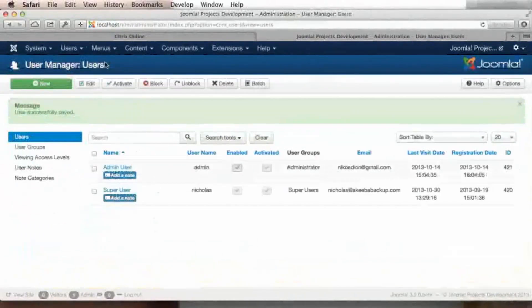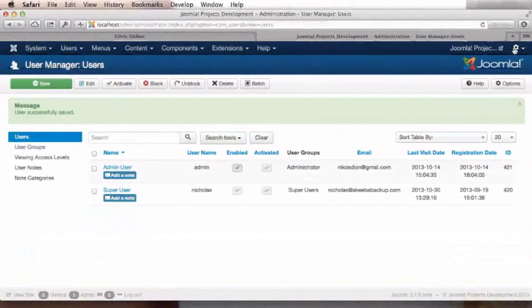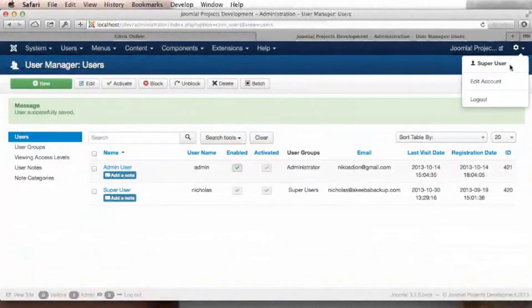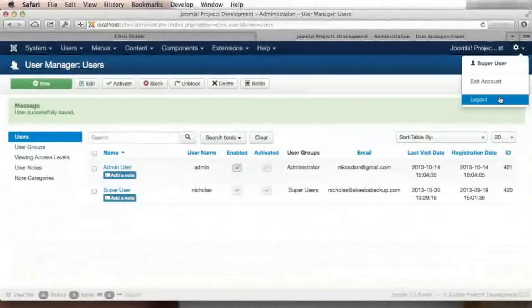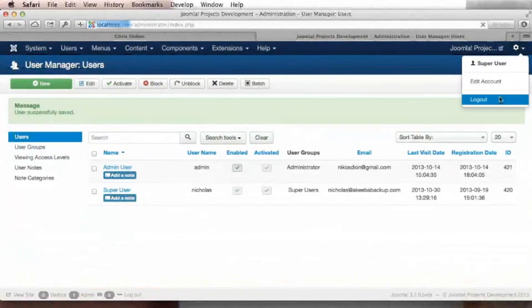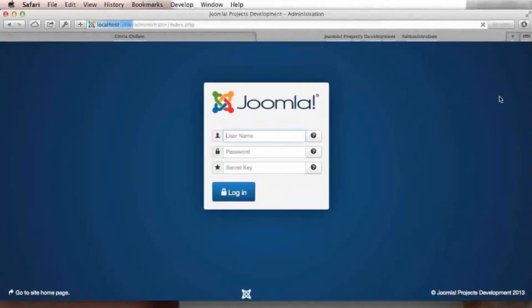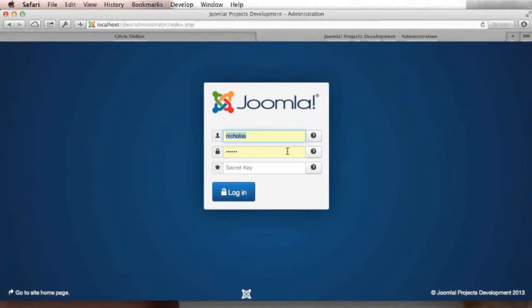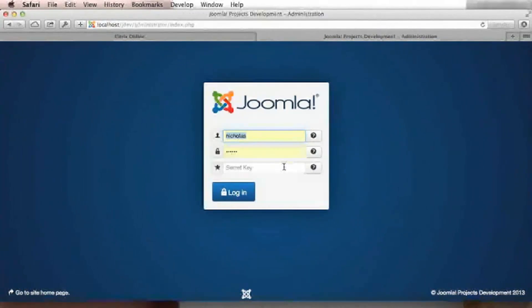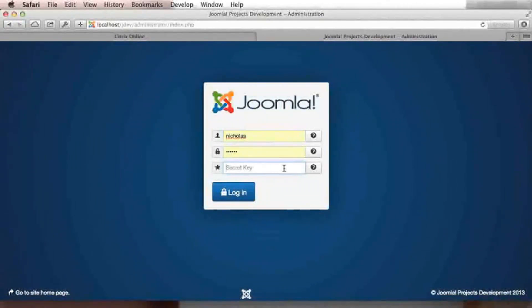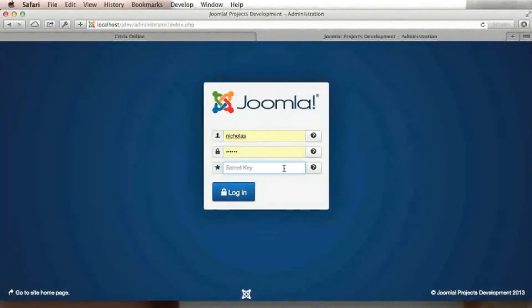Now our login is protected by two-factor authentication. So let me demonstrate what it looks like. Logging out. And now you can see that instead of just asking me for my username and password, Joomla also asked me for a secret key. The secret key is the six-digit password that I see on my Google Authenticator screen.